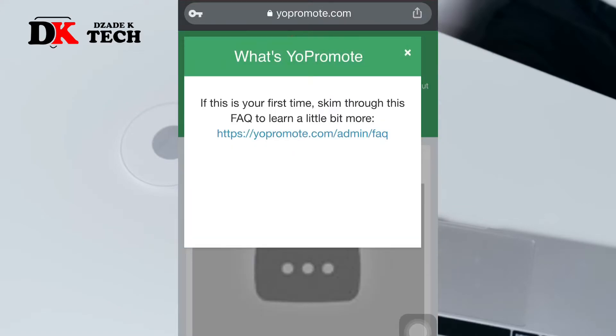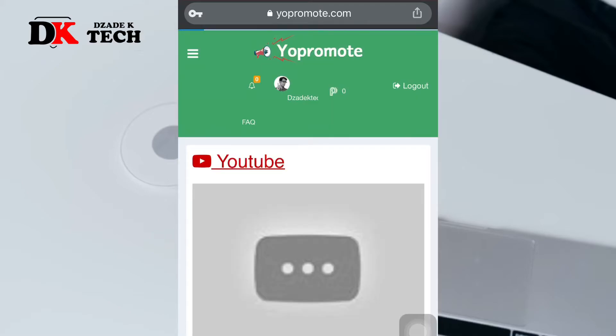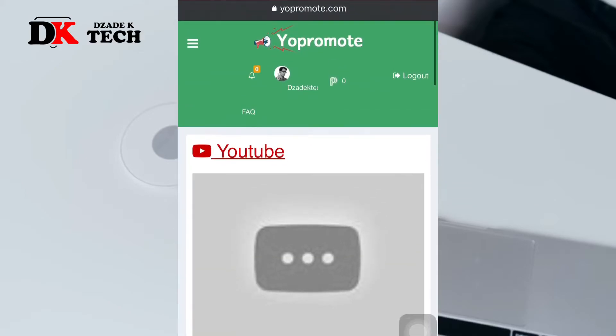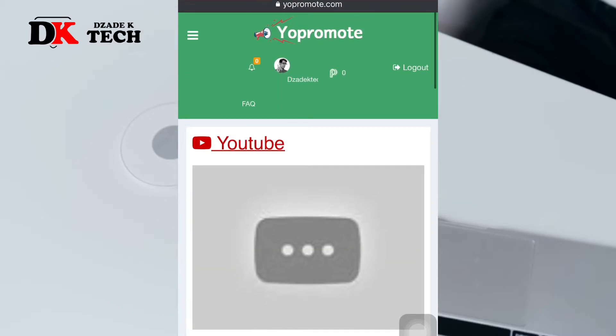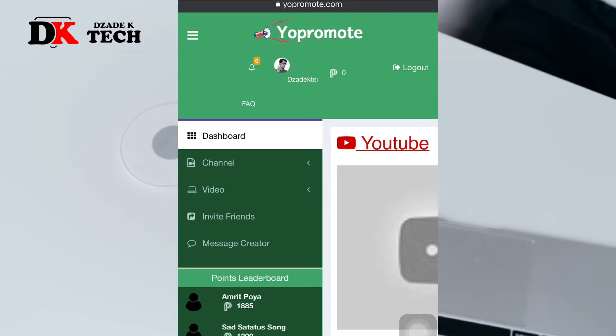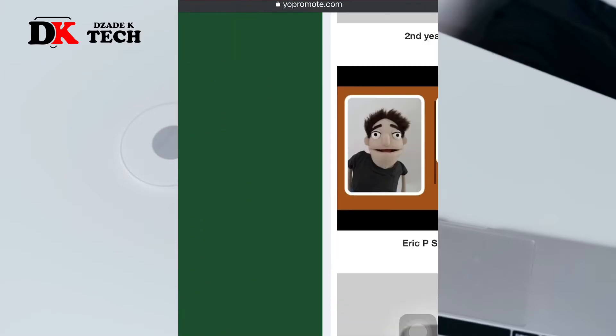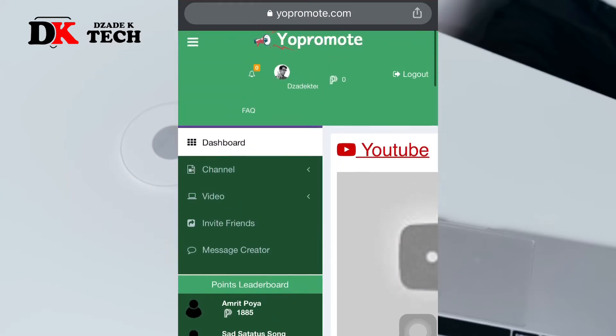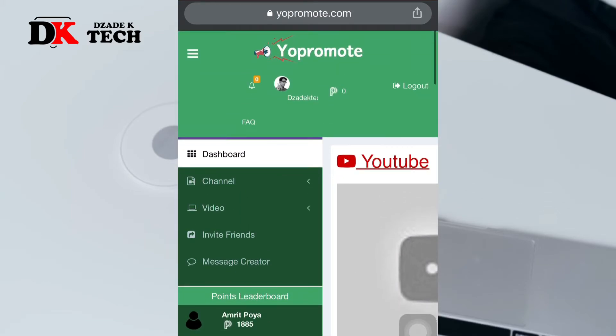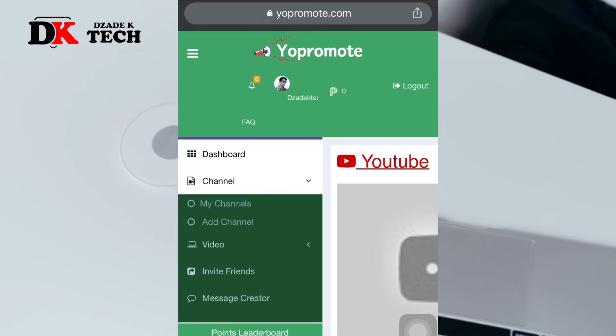After you log in, this is the first page that appears. Click on the menu, the three lines at the top left. Before you do anything, you need to add your YouTube channel, so click on channel and then go to add channel.